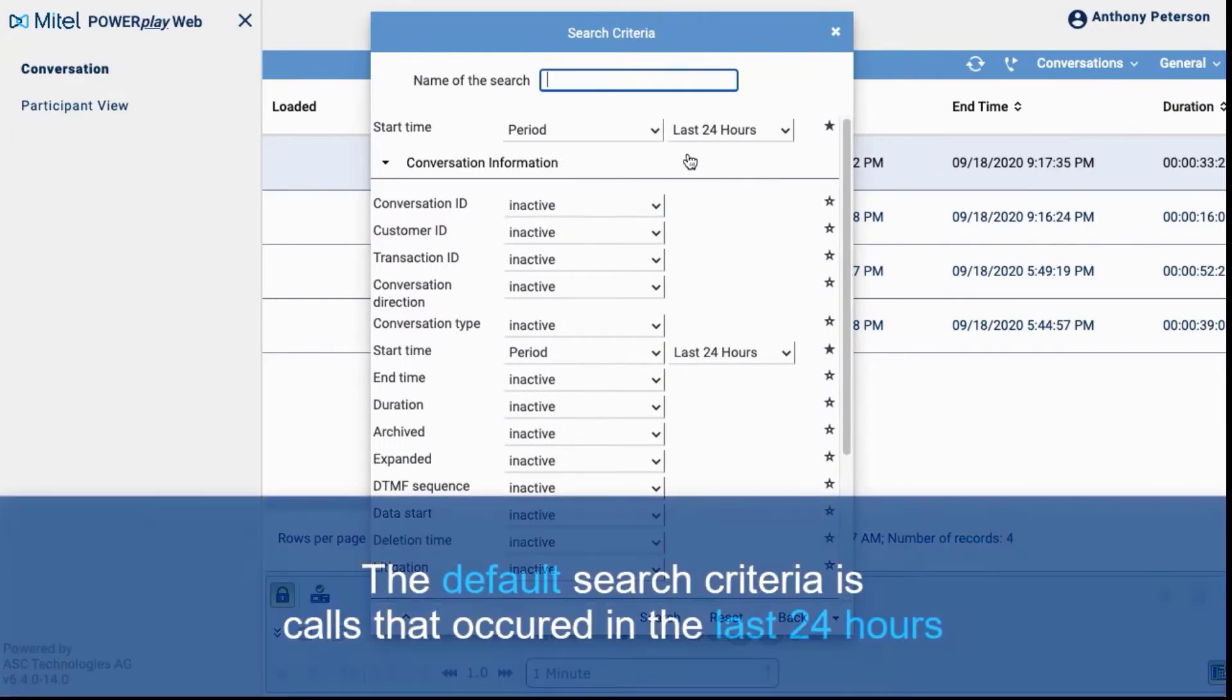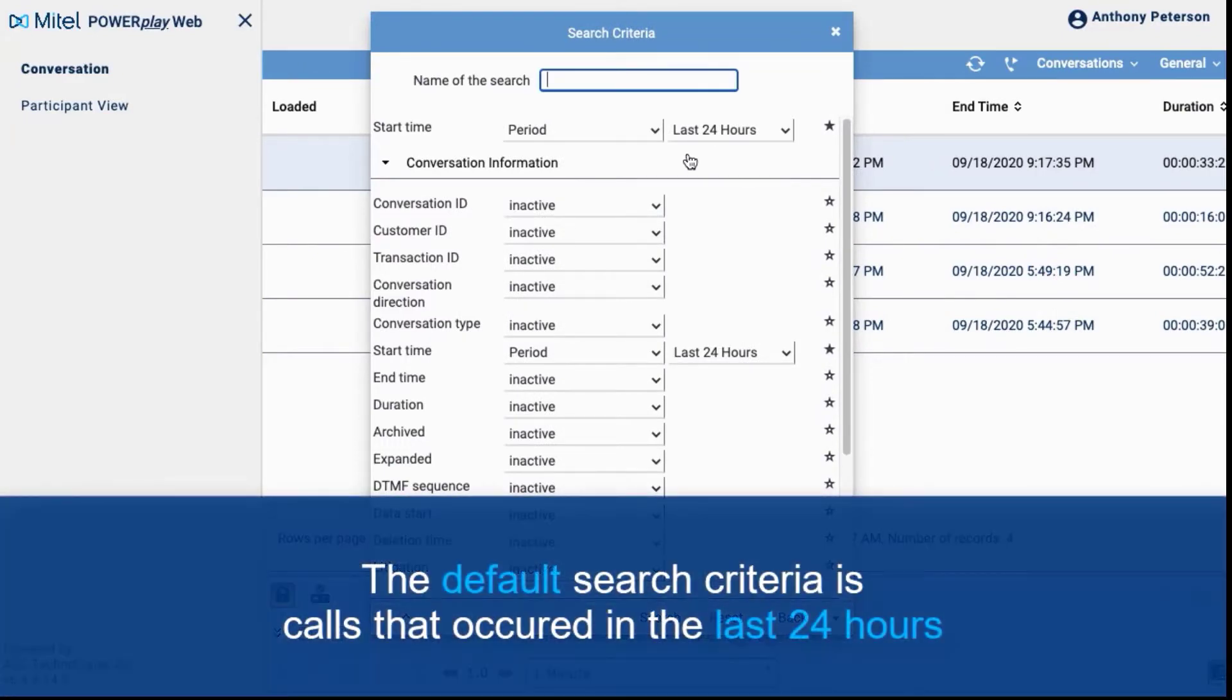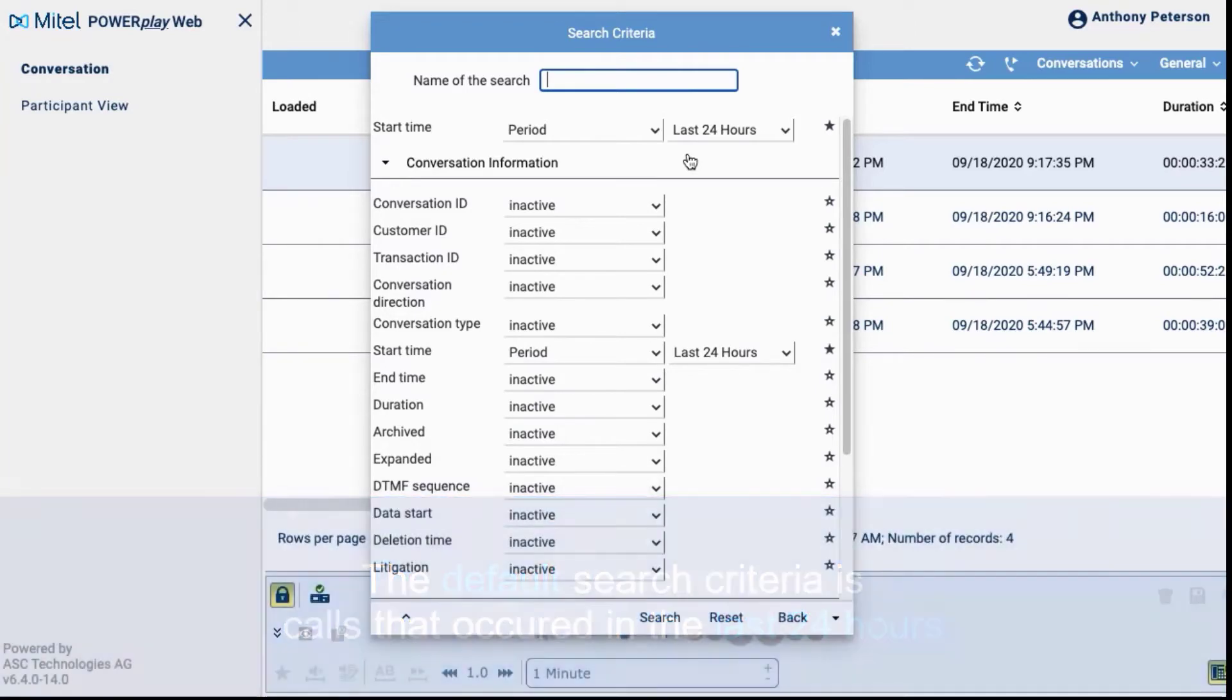When we open the search tool, you see that the default search criteria is calls that occurred in the last 24 hours.